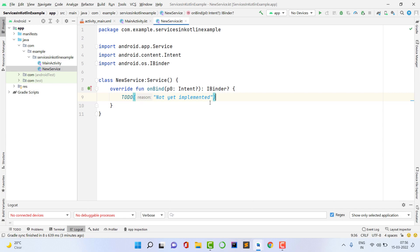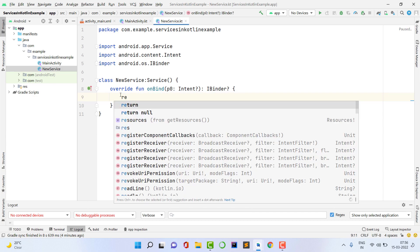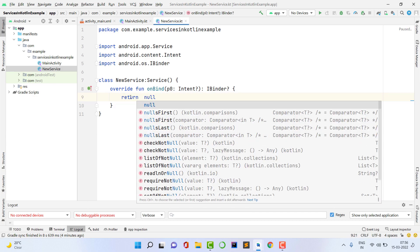The onBind method is used when you want to update the UI simultaneously while running a background task — for example, showing a notification where the user can play the next song, pause, or skip, directly from the notification slider. In that case you need onBind. But since we are just playing music in the background, we don't need it. However, it is mandatory to implement this method, so just return null if you don't need it.